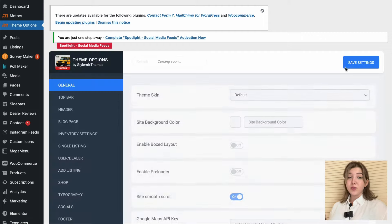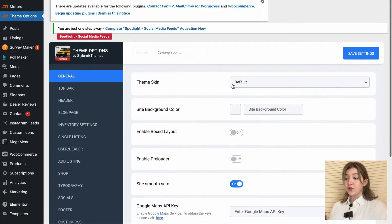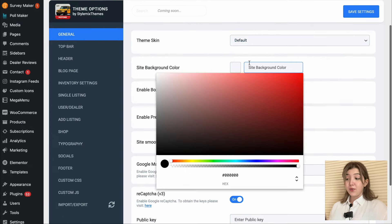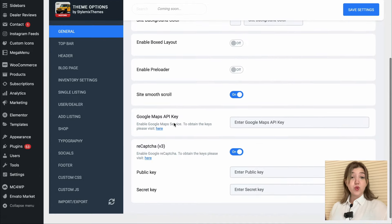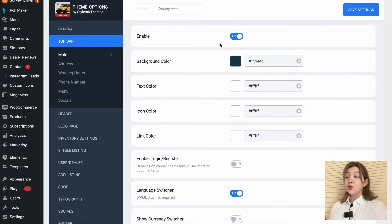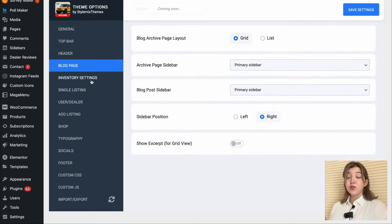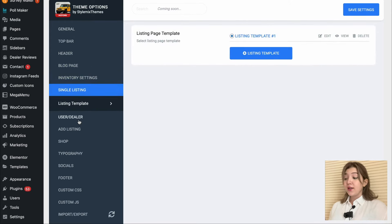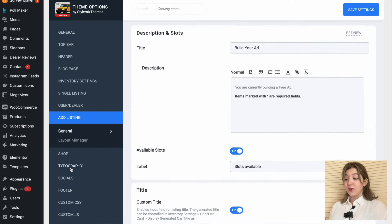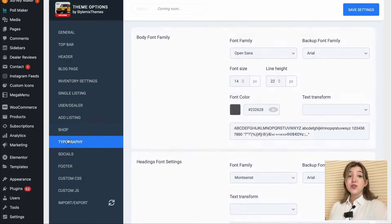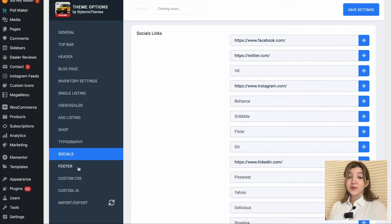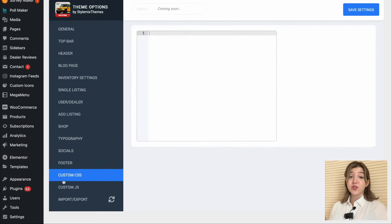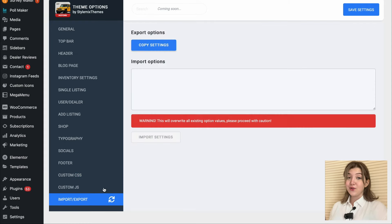Now let's visit the Theme Options. In the Theme Options we have multiple options available — for example, the General tab where we can choose theme skin, side background color, enable or disable box layout and preloader, and even the site smooth scroll option. We also have the Top Bar with features such as main address and working hours, as well as heading, blog page, inventory settings, single listing, user and dealer pages, add listing, shop, footer, and even import/export pages alongside custom CSS and custom JS pages. This plugin offers a wide variety of pages and potent customization tools.